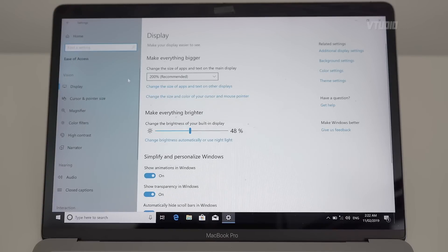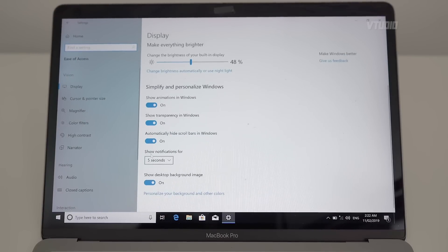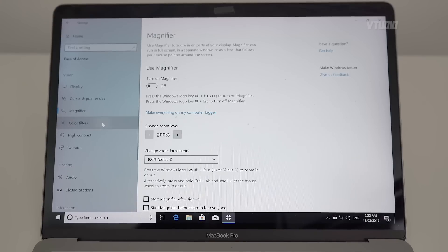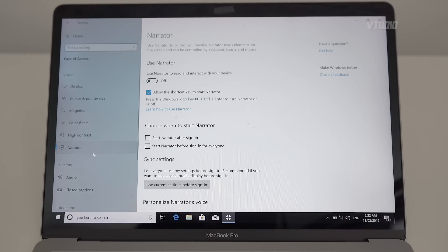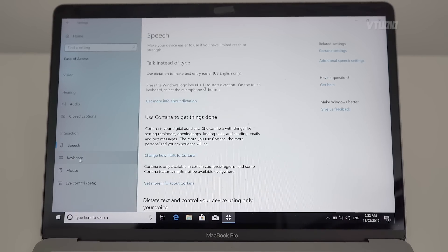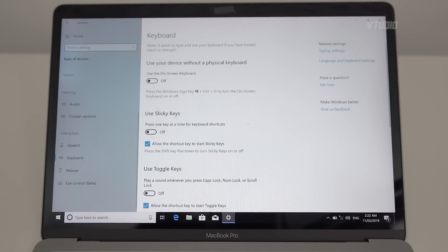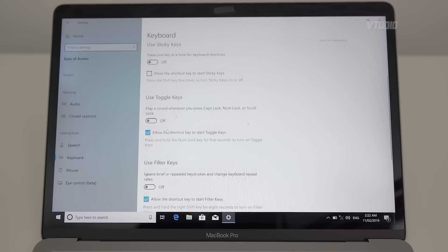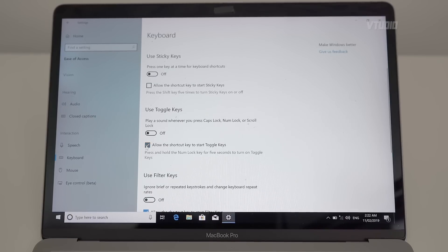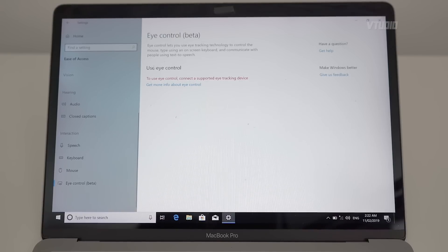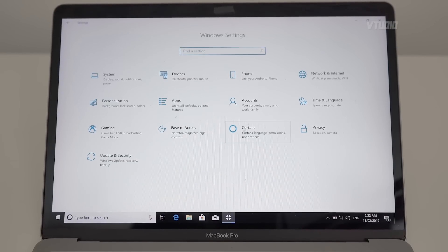Under Ease of Access: Animations, Scroll, Desktop, Cursor, Magnifier, Color, High Contrast, Narrator, Speech. Under Keyboard, allow shortcut to Sticky Keys — that is the worst feature ever, so delete that. Toggle Keys and Filter Keys — not interested. Eye Control is amazing — you can use Windows with your eyes.